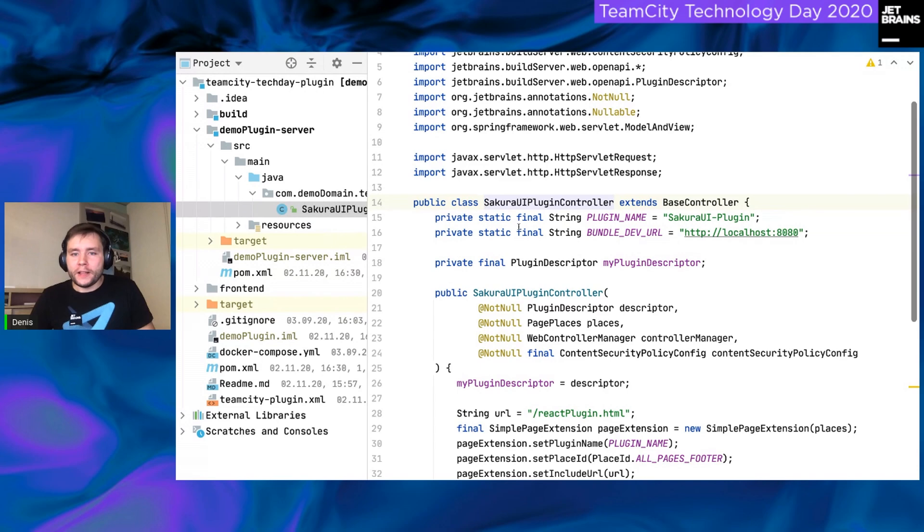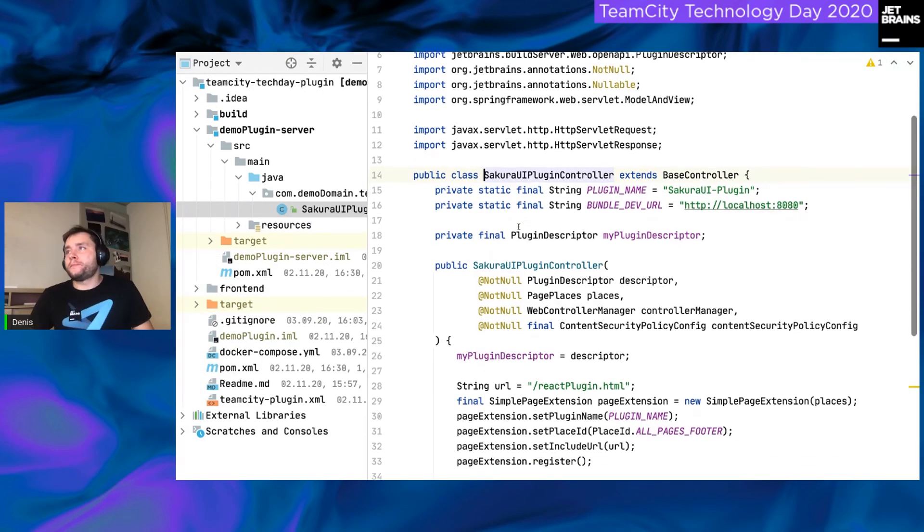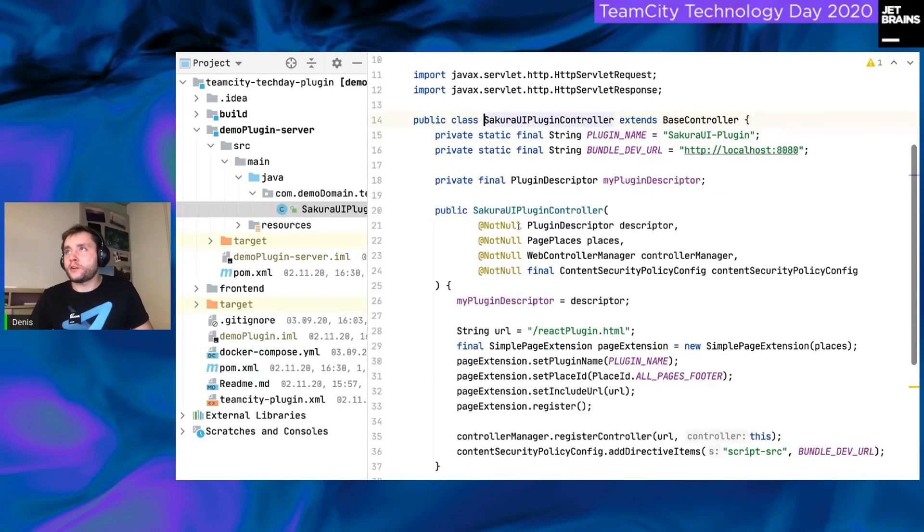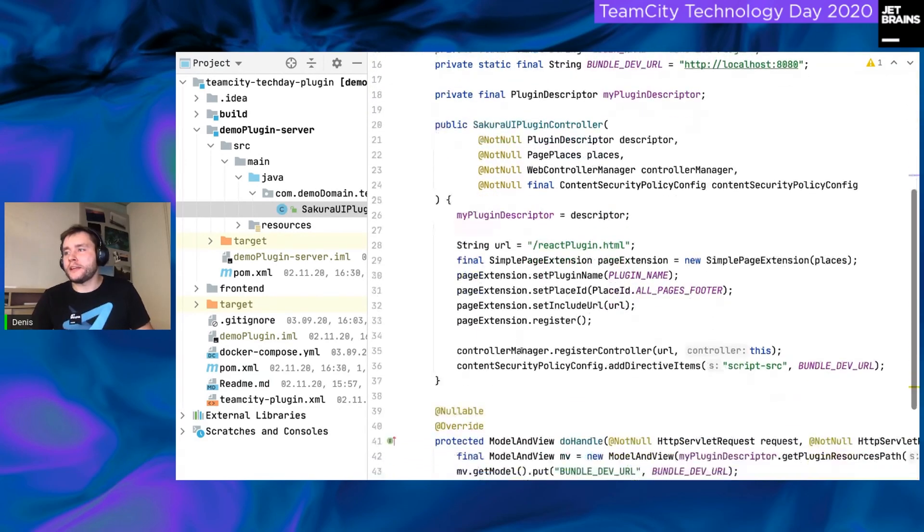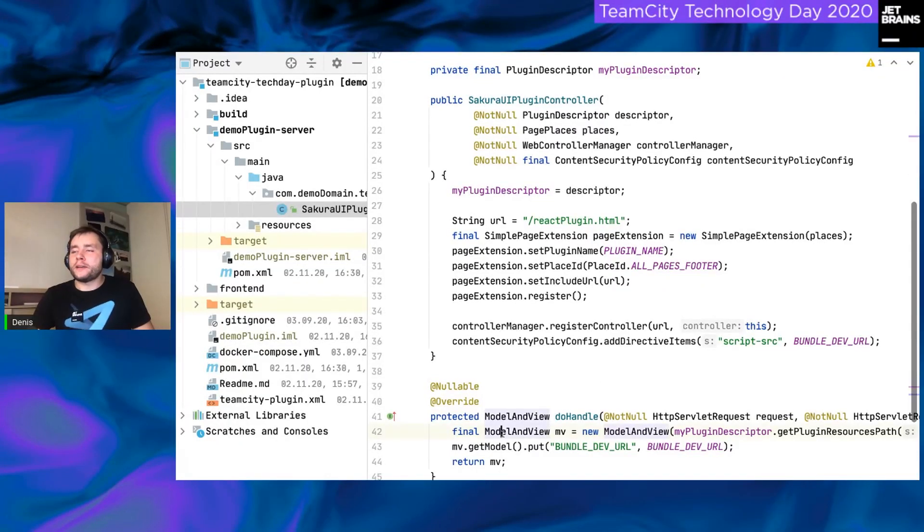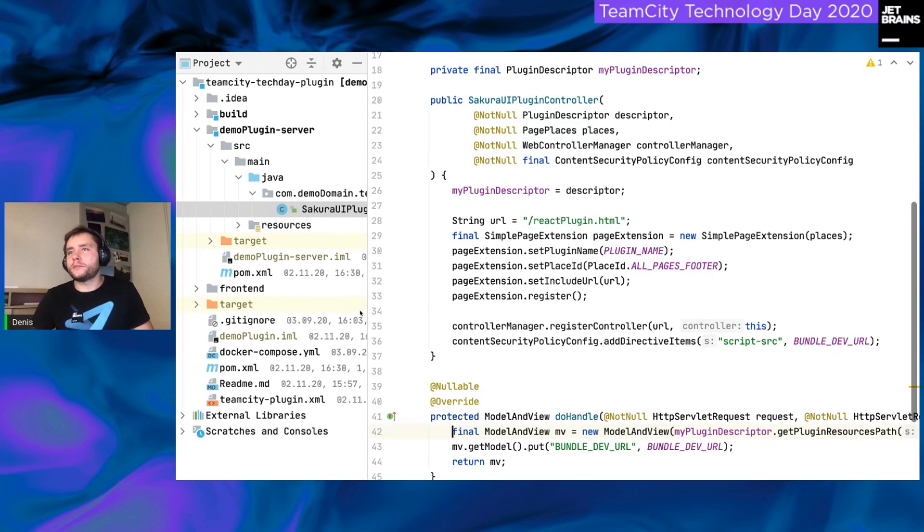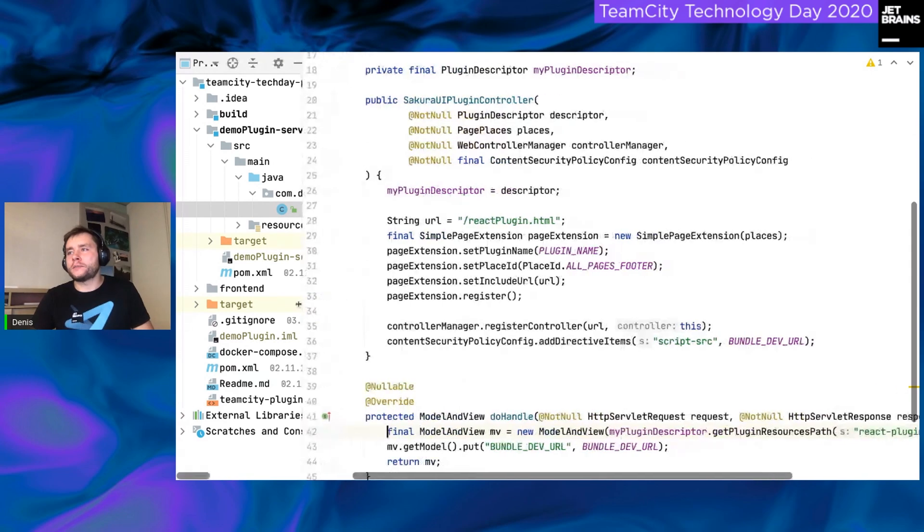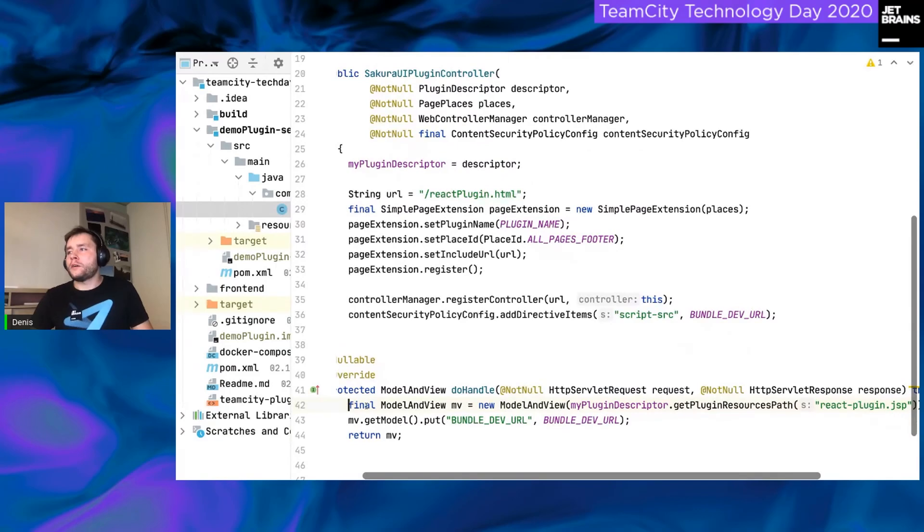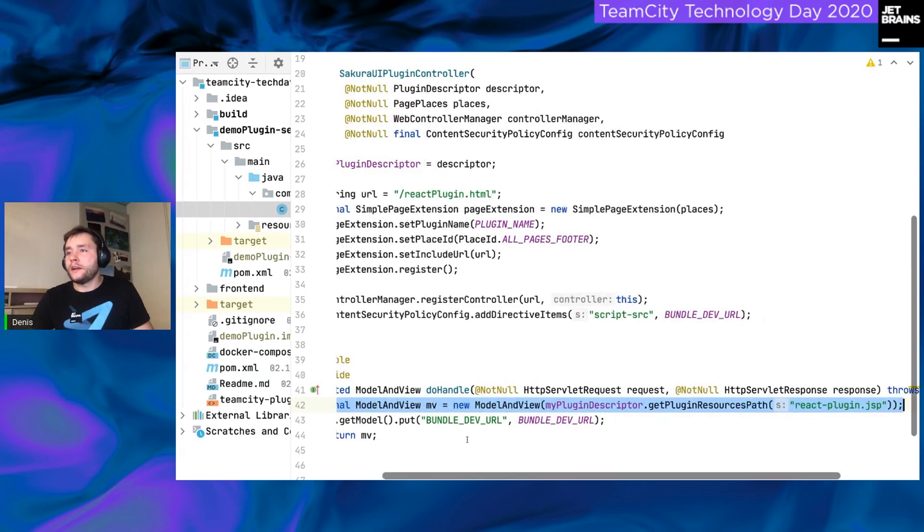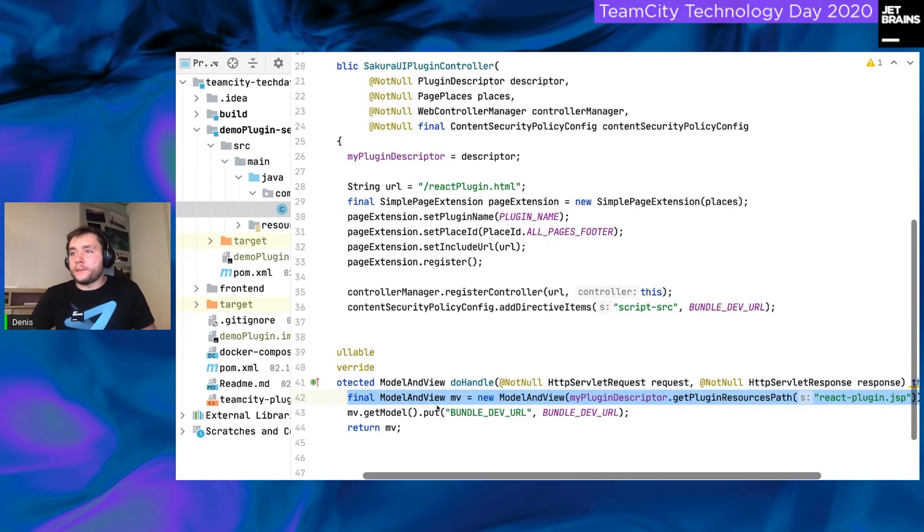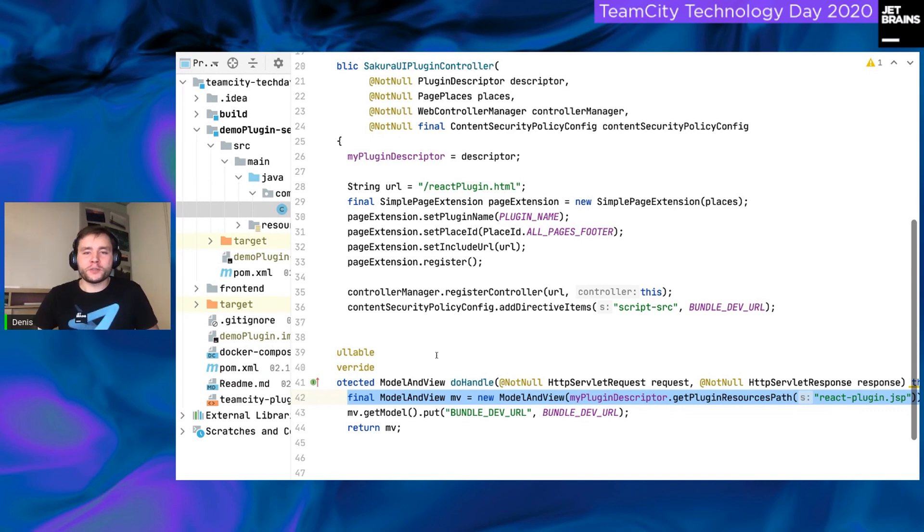So, what does a controller do? First of all, the main goal of this controller is to register your plugin. And then, every time team city renders a page, it calls a method called DoHandle. And in this method, we call the GSP file. Let me collapse it a little. Yeah. We call a GSP file React plugin GSP. And we fill this GSP file with a model. If you are familiar with this plugin development we introduced many years ago, it should look the same as it was before.